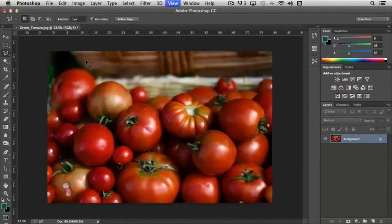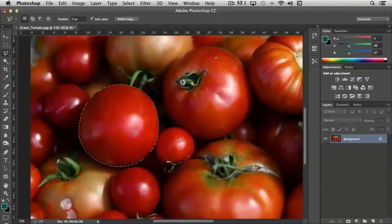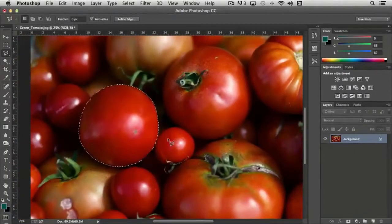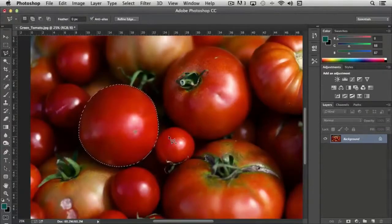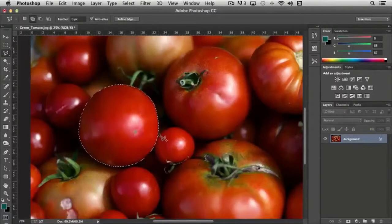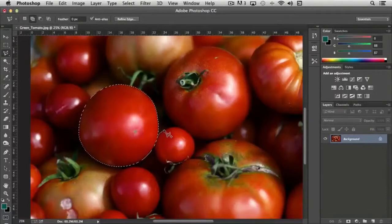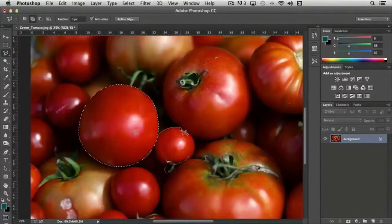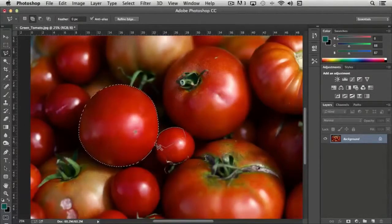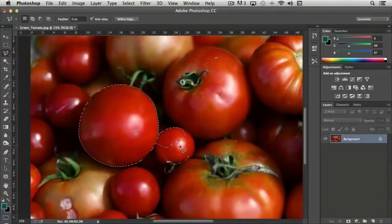With both sets of tools, if I zoom in here on my tomato, let's say that I wanted to add this tomato as well. If I hold the shift key down you notice that a plus sign appears next to the polygonal lasso tool and I can just start clicking around this tomato and it adds to the selection.